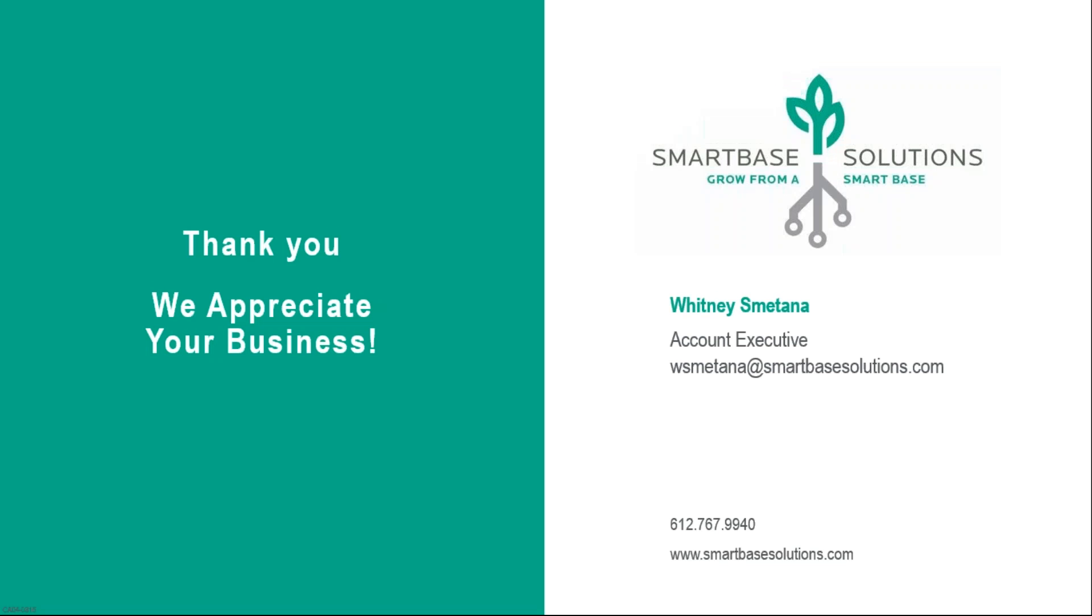So with that, that is all that we have. I want to thank you for listening in and we appreciate your business. And if you have any questions, please feel free to give us SmartBase Solutions a call and we would be happy to answer any of the questions that you have. Thank you for your time and you have a great day.